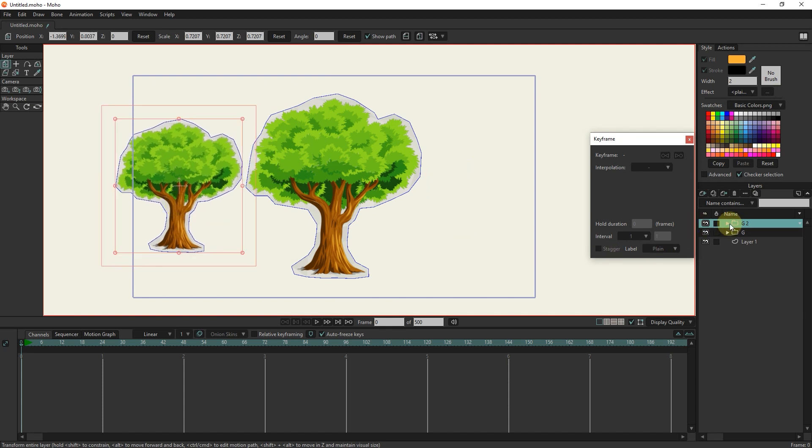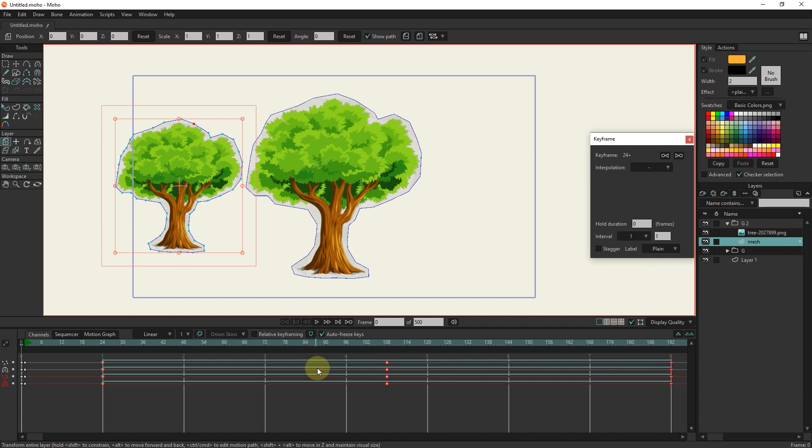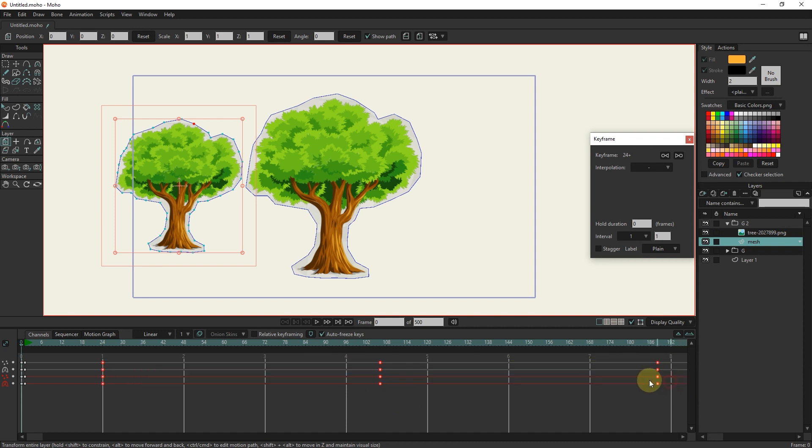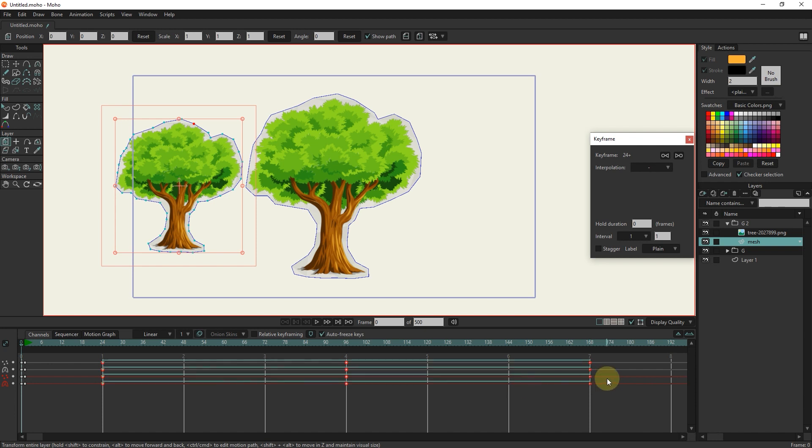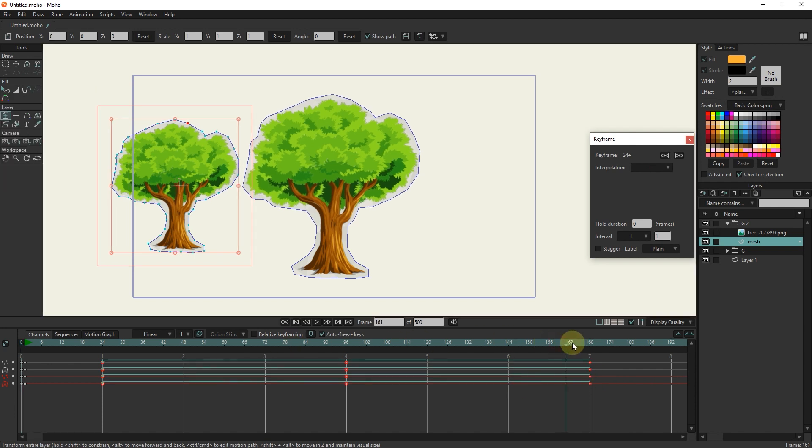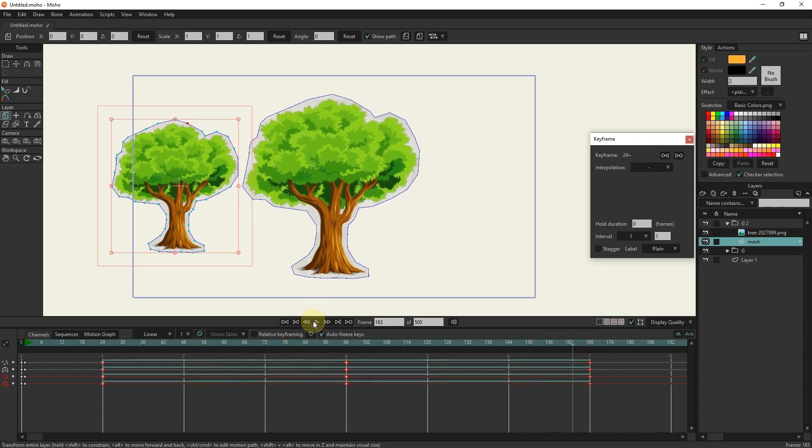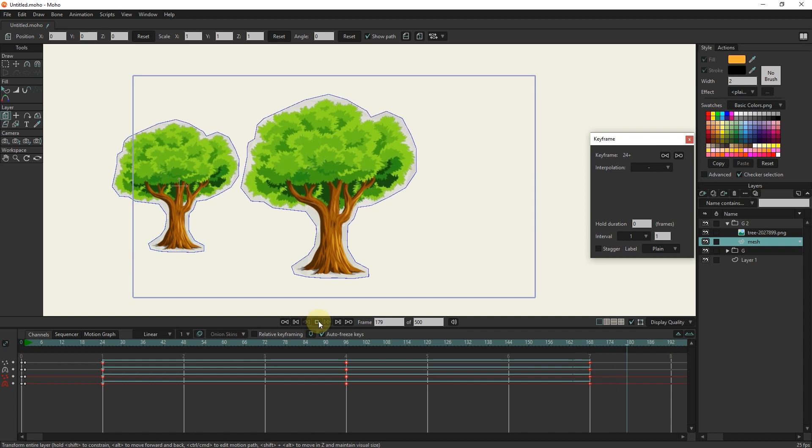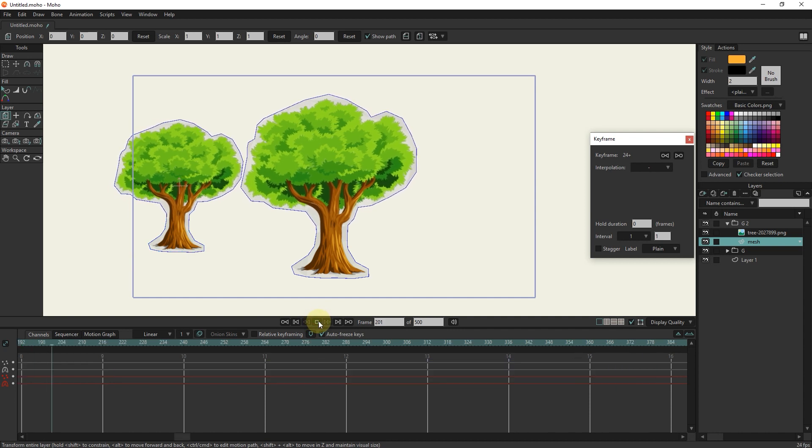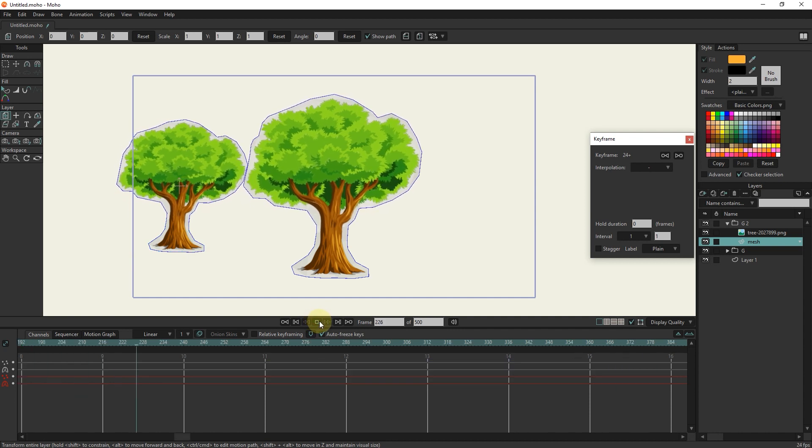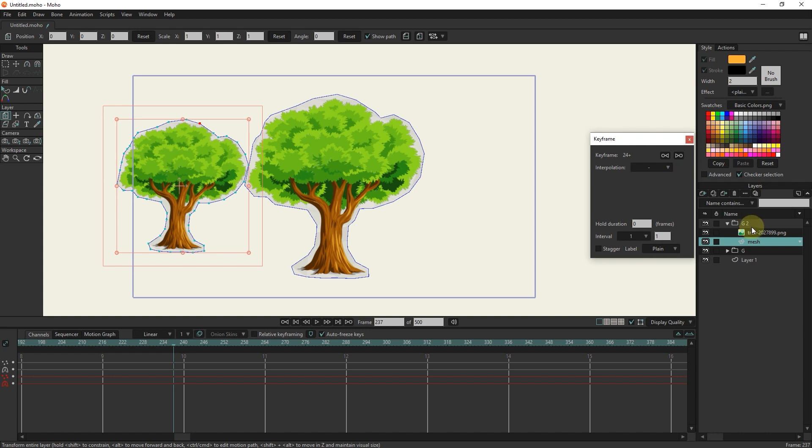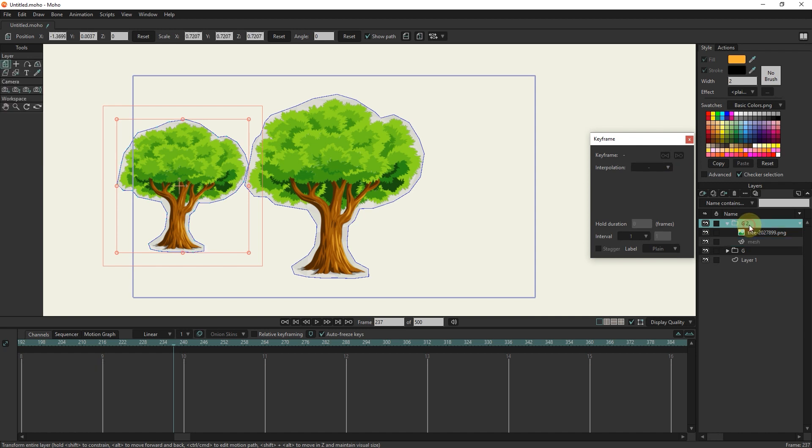In group G2, I select the mesh layer and move the keyframes a little closer together so that the movement of both trees is not the same. I make another duplicate of group G2 to create a third tree.